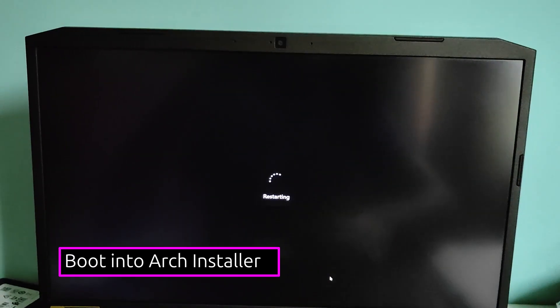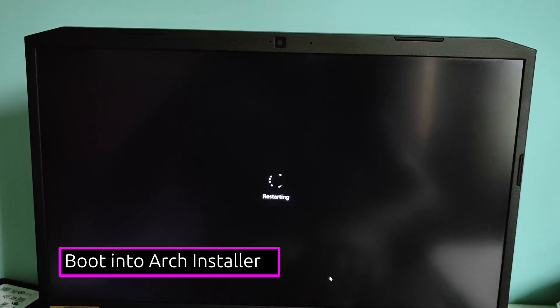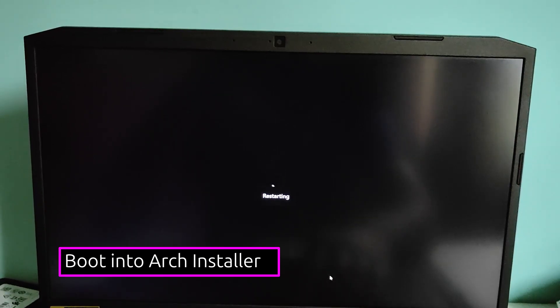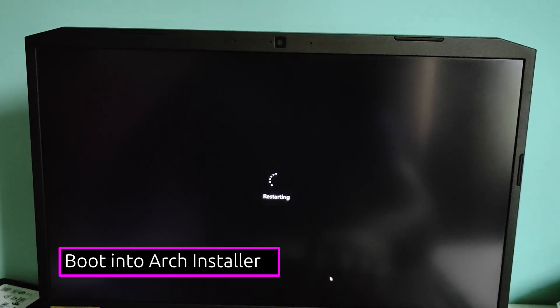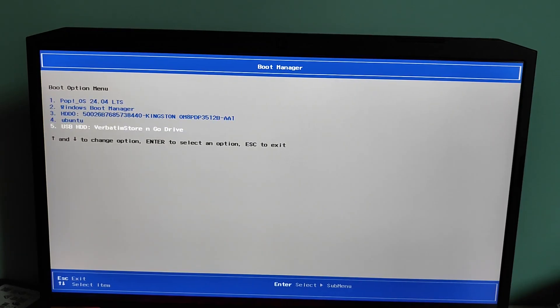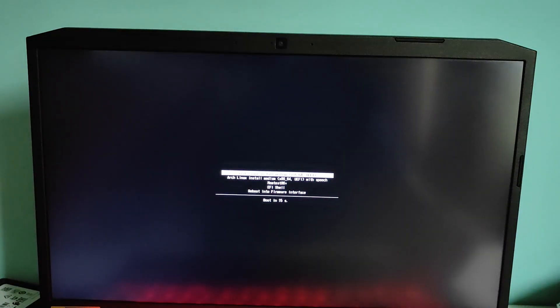Press the boot menu key during the startup, usually F12, F10, F9, ESC or Delete key, depending upon the motherboard. Select your Arch Linux installer USB from the boot menu. You'll see the Arch Linux boot menu. Select the first option, Arch Linux install medium and press Enter.